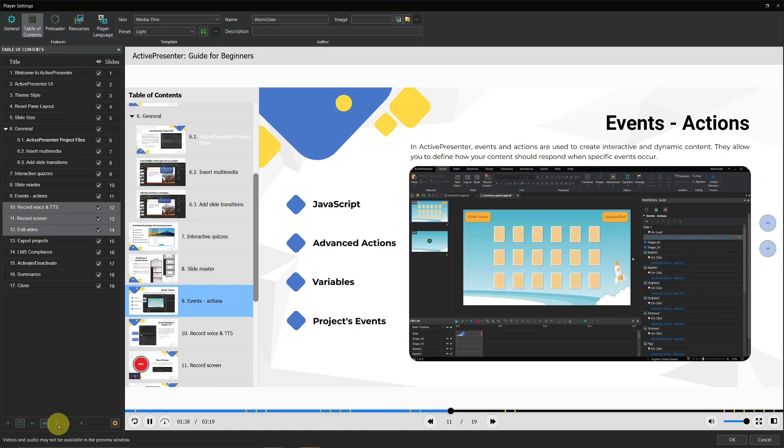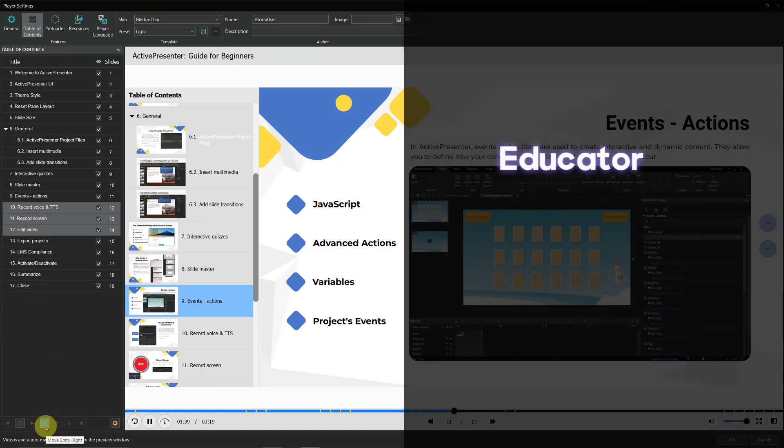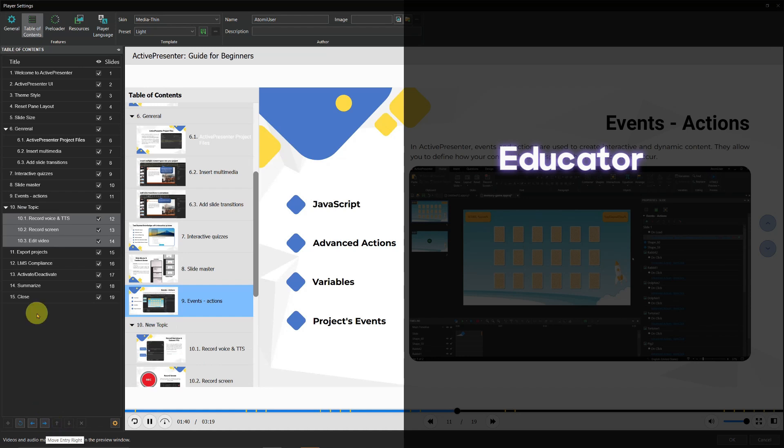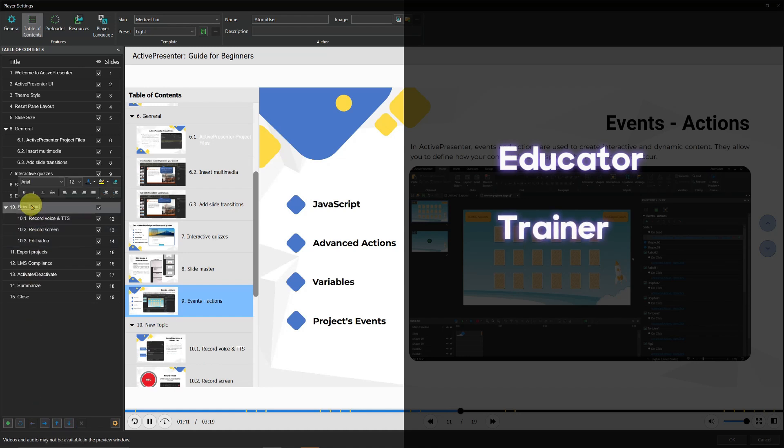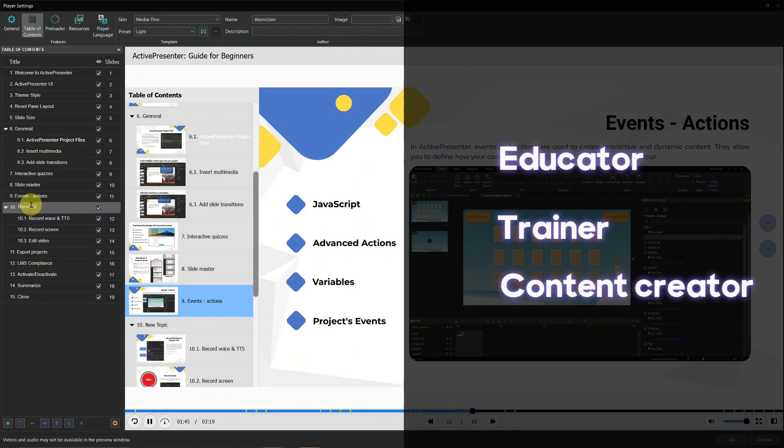So whether you are an educator, trainer, or content creator, ActivePresenter gives you the tools to produce high-quality, engaging videos with ease.